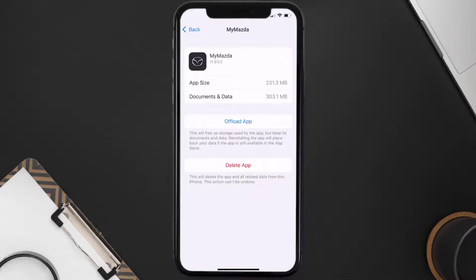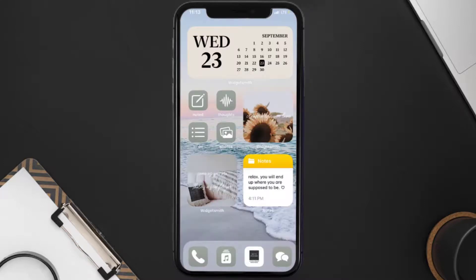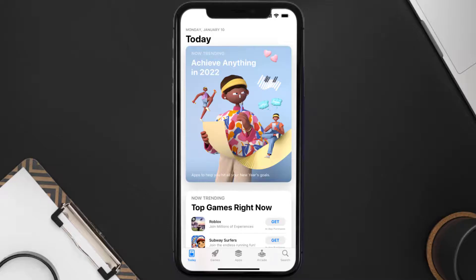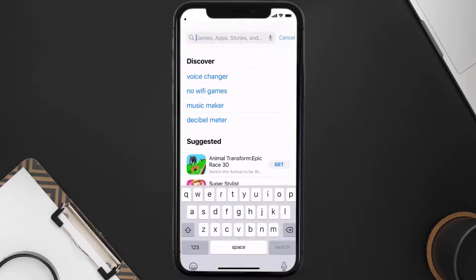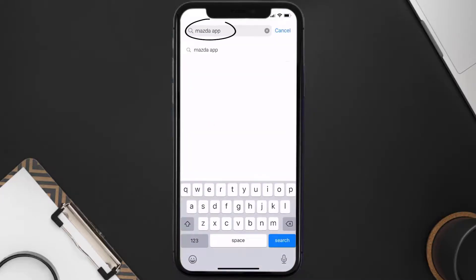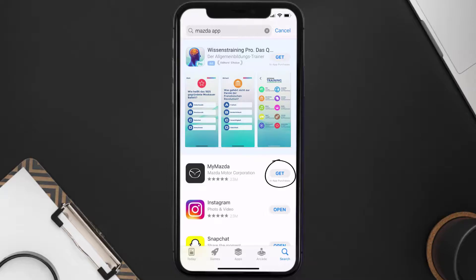If that doesn't fix the issue, you need to completely reinstall the app. Follow the on-screen instructions to navigate to the app page, then tap on Delete App to uninstall it from your device. Once uninstalled, open the App Store, search for the Mazda Motors app, and tap the Get button to install it back on your device.